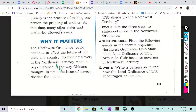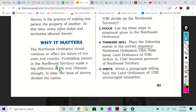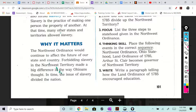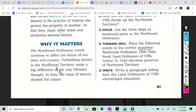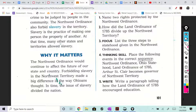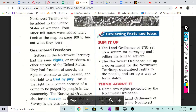Why it matters: the Northwest Ordinance would continue to affect the future of our state and country. Forbidding slavery in the Northwest Territory made a big difference in the way Ohioans thought. In time, the issue of slavery divided the nation.